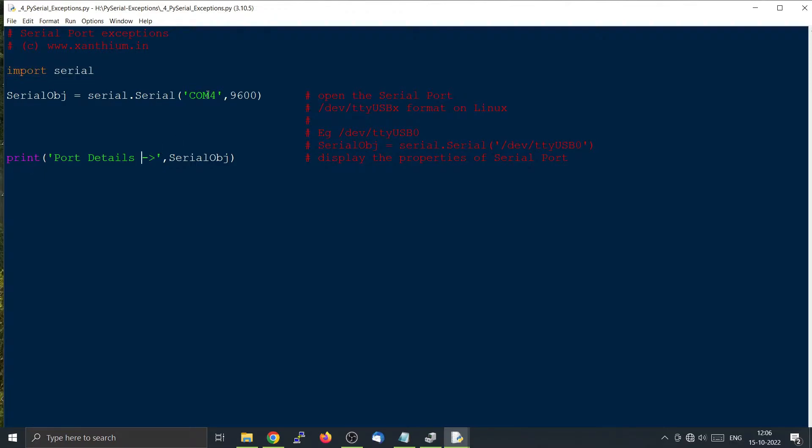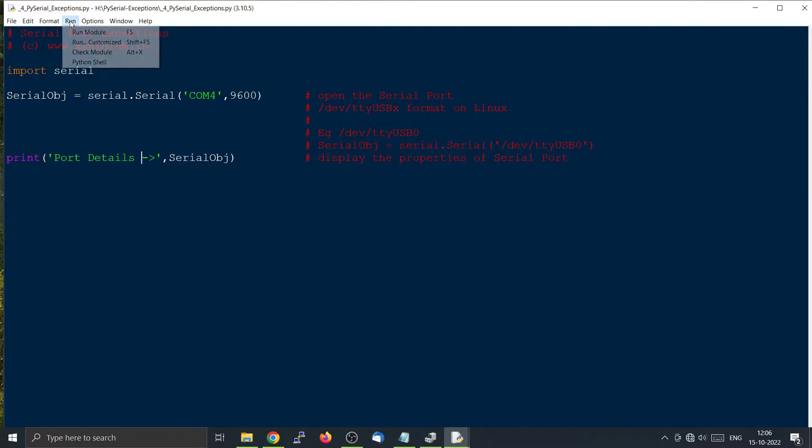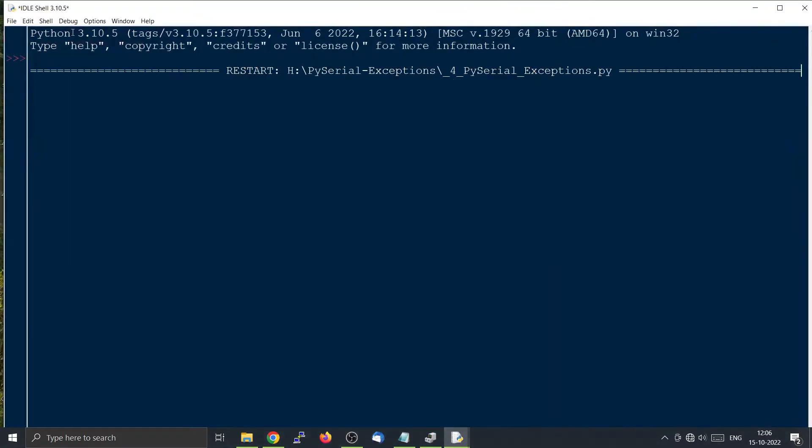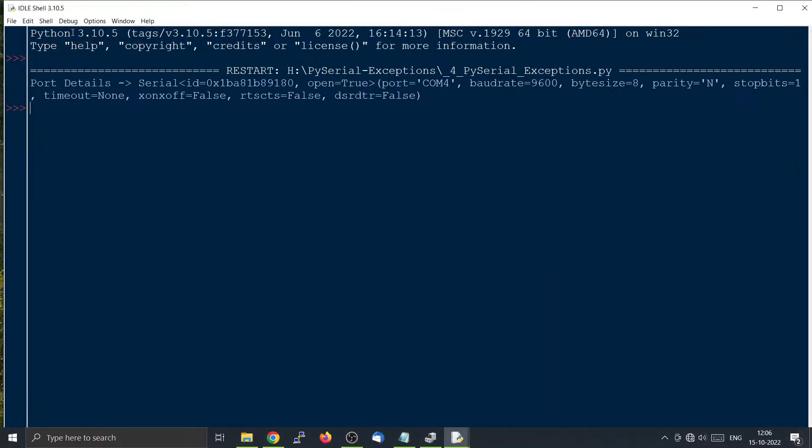So I have an Arduino connected to COM4. If I run this program to open the connection, there will be no issues here. So I'm going to run this thing and it will show that the open is true. You are able to open the serial port which is connected to COM4.